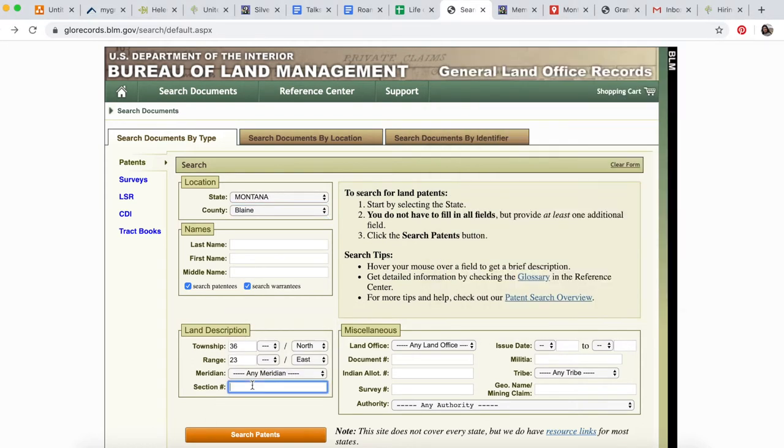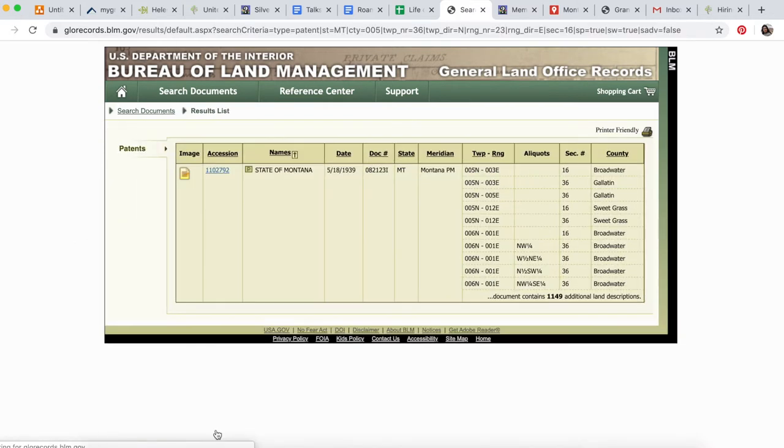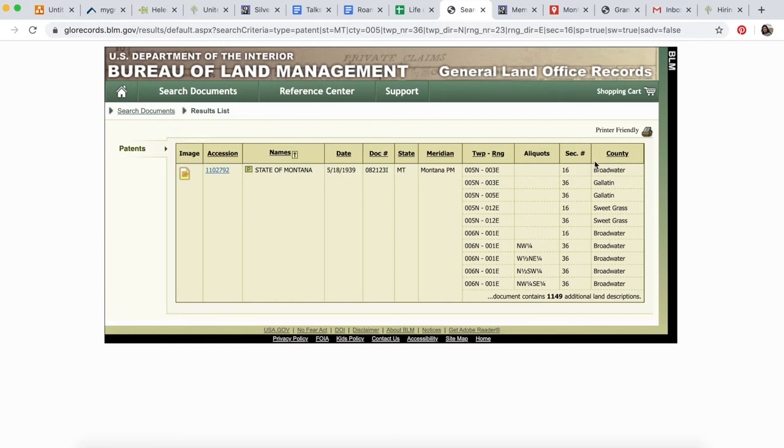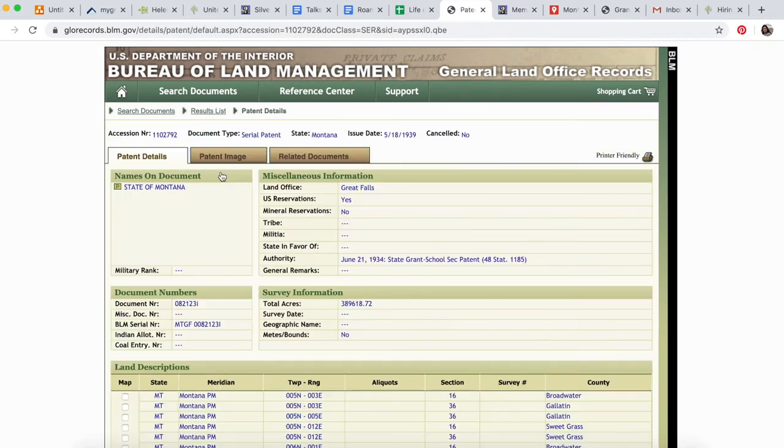We have Township 36 North, 23 East, and the section number 16. Let's search.